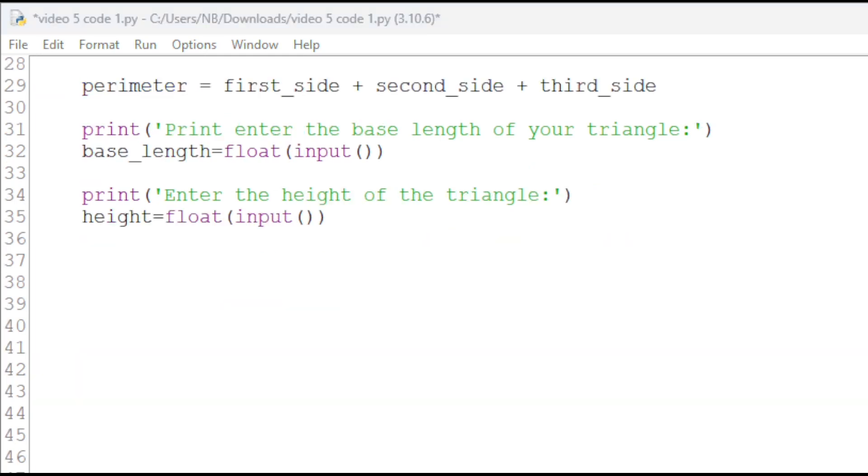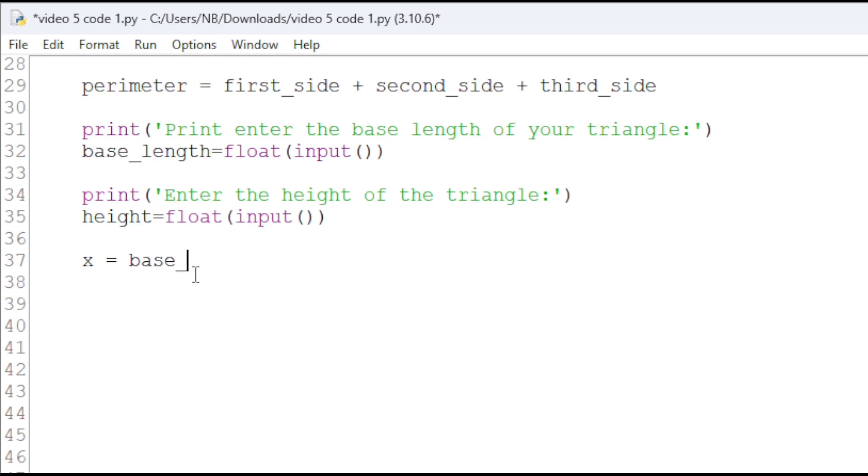Now, we can calculate the area by first creating a temporary variable x which equals the base length times the height and then the area equals x divided by 2.